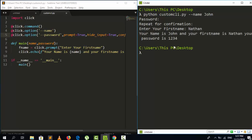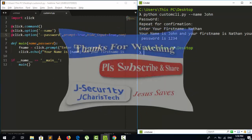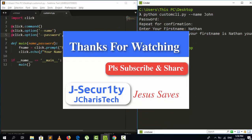That's how to work with prompt in Click. Thank you for watching. If you have any questions or contributions, please share in the comment section, and don't forget to subscribe. Stay blessed.